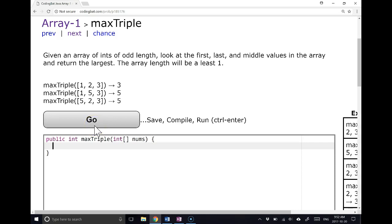Given an array of ints of odd length, this is important, of odd length, look at the first, the last, and the middle values in the array and return the largest. The array will be at least 1.